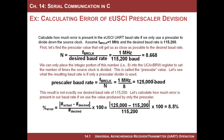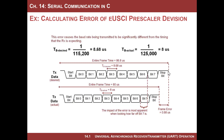That error is with respect to the agreed-upon rate of 115,200. So I told the receiver to set up to 115,200, and then I sent at 125K. The receiver says, 'You told me 115,200 — let's see if I can recover it.' Let's take a look at what the bit streams might look like.